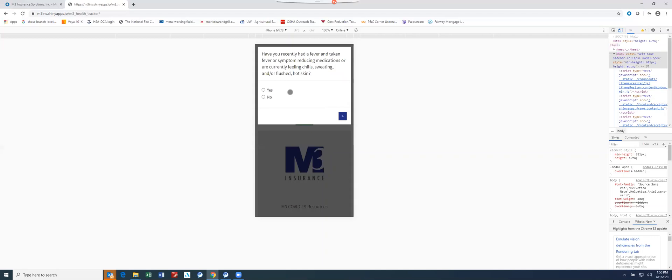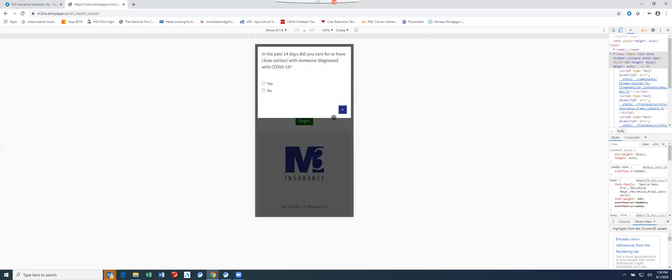Had a fever and taken any fever or symptom reducing medications, or chills, sweating, flushed, or hot skin? No. In the past 14 days, did you care for or have close contact with someone diagnosed with COVID-19? No.